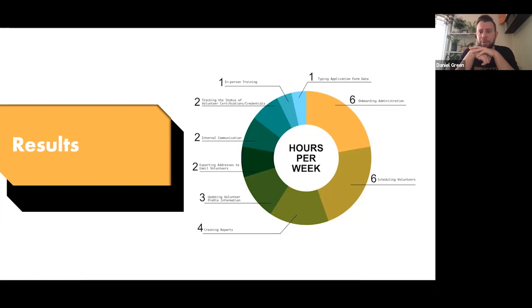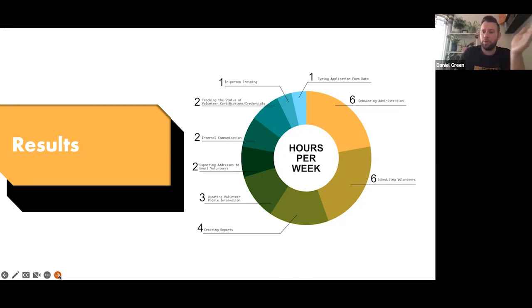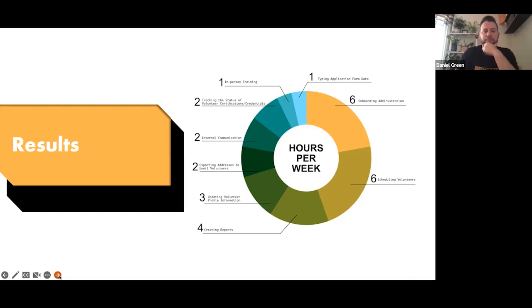It gives you an idea of Poppy's kind of hours per week, and this is based on using the Better Impact software compared to the software she was using before Better Impact.